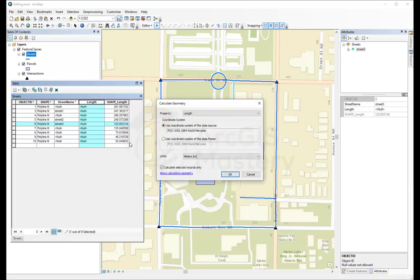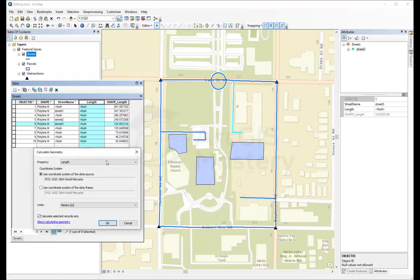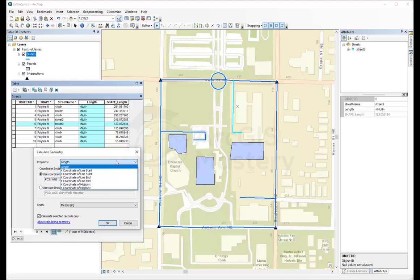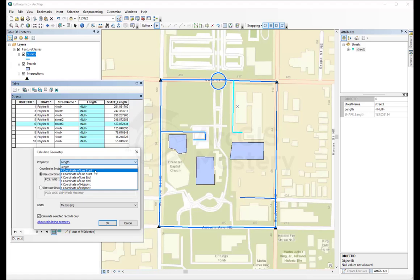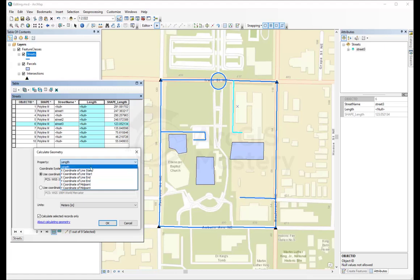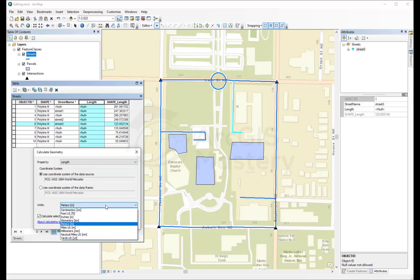And calculate geometry will allow you to calculate the length, or the options for the lines is to calculate the length or the x-coordinate for the line start or the line end. But we're going to calculate the length right now. And you can choose how you want the length to be.